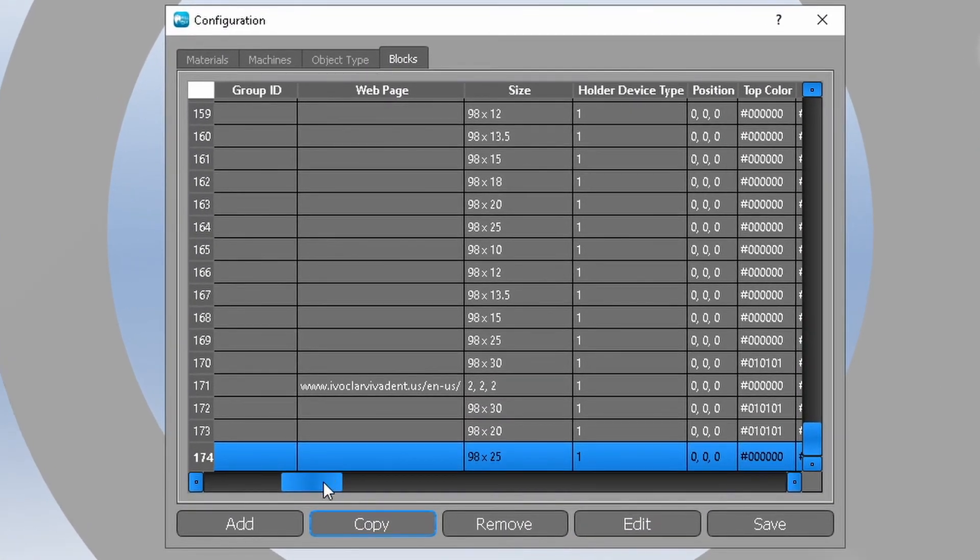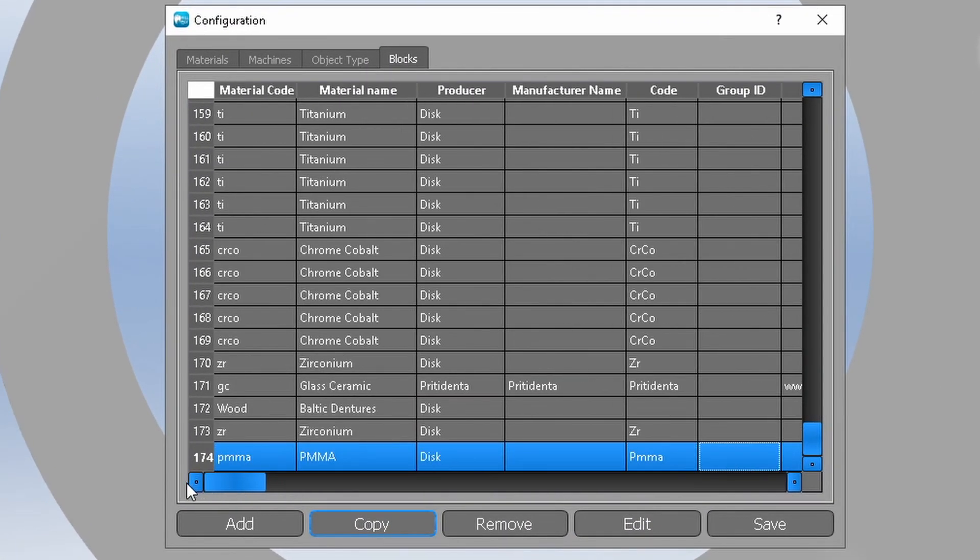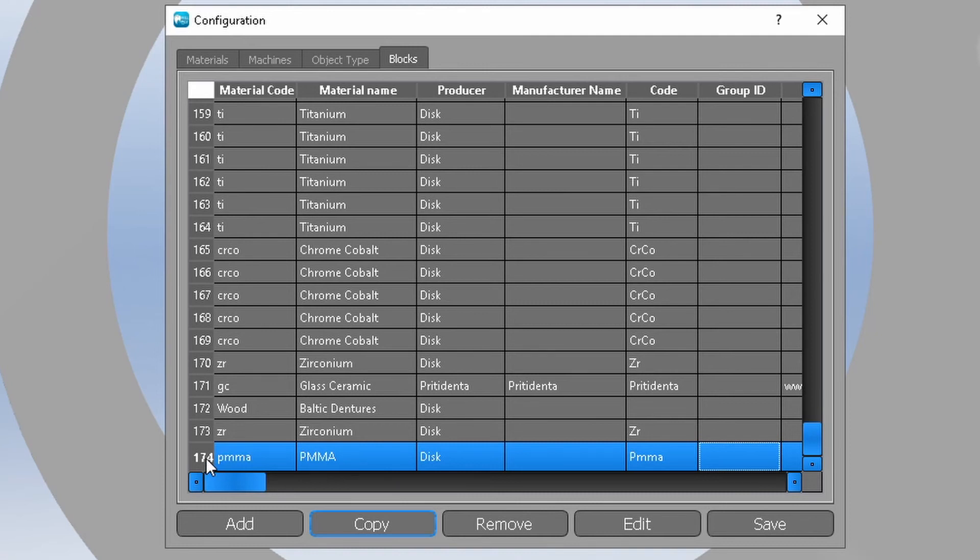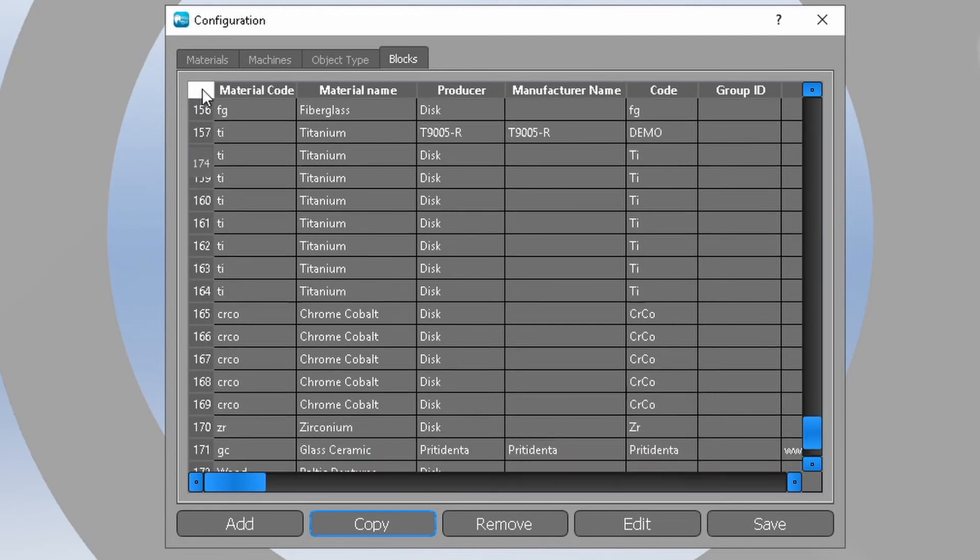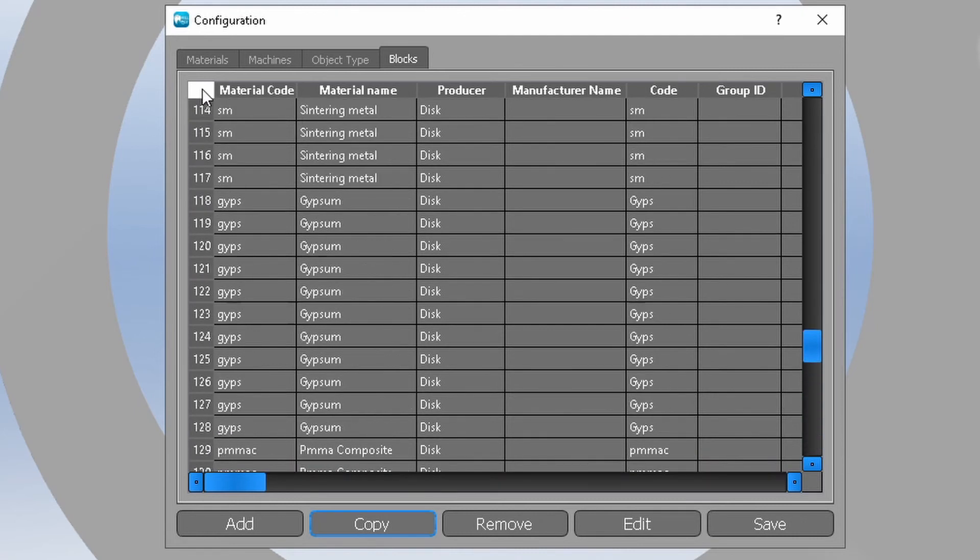As default, Millbox adds newly created blanks to the bottom of the list. If you like to have the list organized, you can click and hold the cell with the line number and then pull the line to another place in the list.